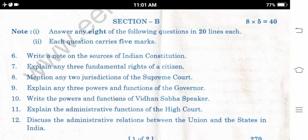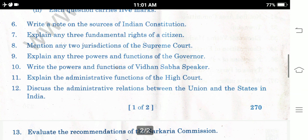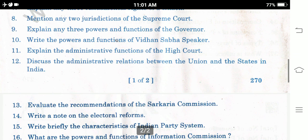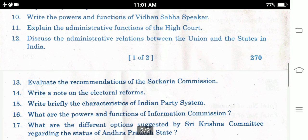Question 4: Explain any 3 powers and functions of the Governor. Question 5: Write the powers and functions of the Vidhan Sabha Speaker. Question 6: Explain the administrative functions of the High Court. Question 7: Discuss the administrative relations between the union and states in India. Question 8: Evaluate the recommendations of the Sarkaria Commission.